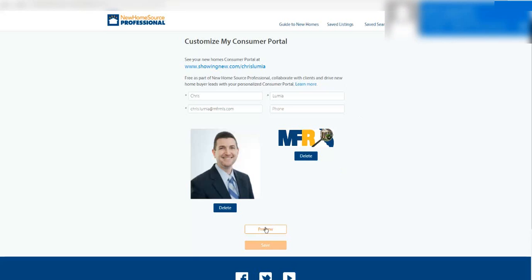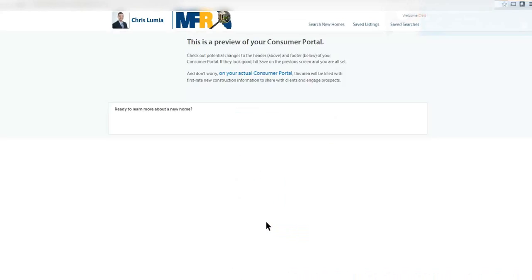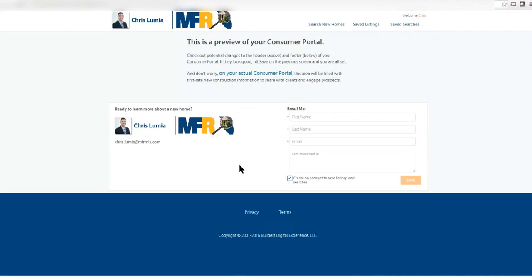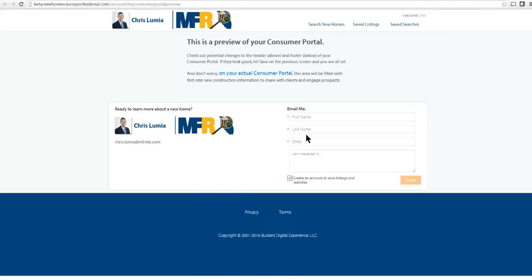I'm going to click preview, and this just gives you an idea of what the portal will look like, what they will see within a property in NHS Pro, how they would get your information and not the builder's information.